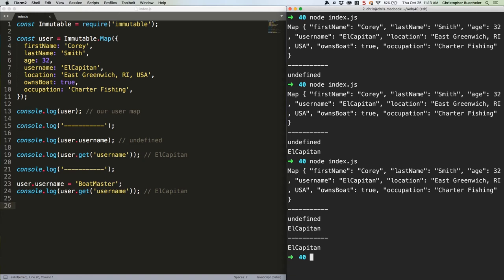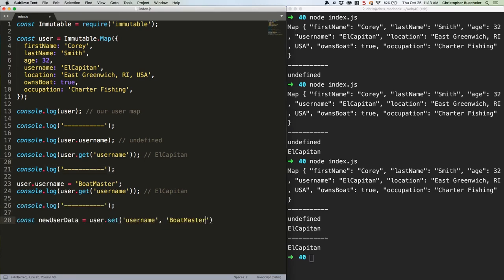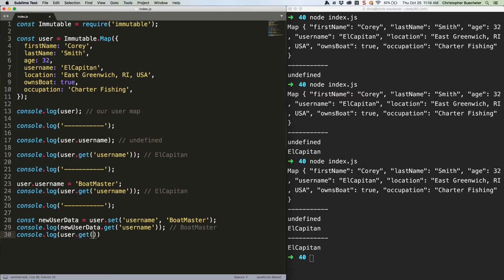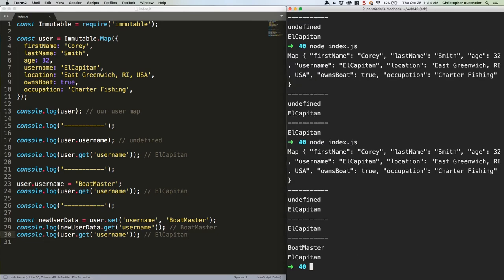That doesn't work. For one thing, much like needing to use .get to access properties, we need to use .set to change them. And, of course, since this is immutable.js, the original map doesn't change. Instead, you're given a new map to work with that contains your changes. Here's an example. If we run this, we should get Boatmaster and El Capitan respectively. And we do.